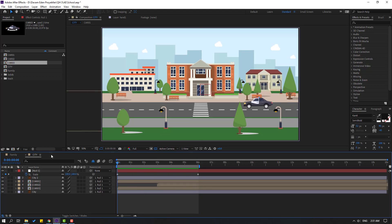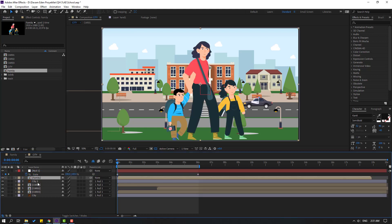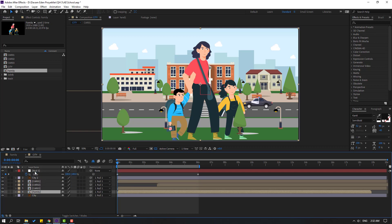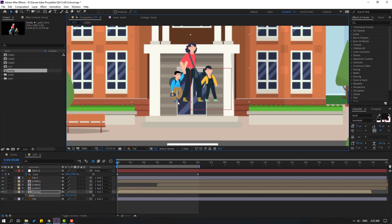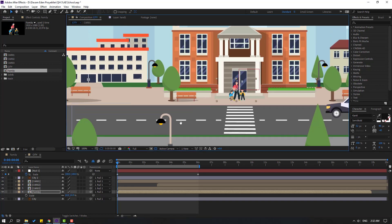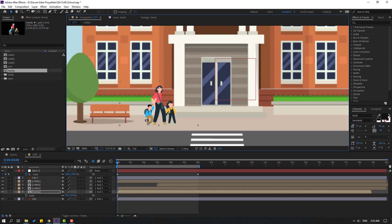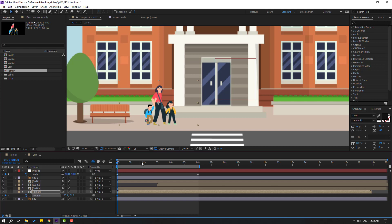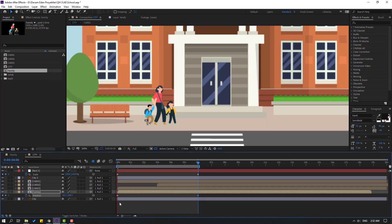Select the family element and move it inside the composition. Move it back, link to the null object, press S, change scale, move to position and change to 10. Move to the left, press P, make a new position keyframe. Go to last keyframe and move to the right.